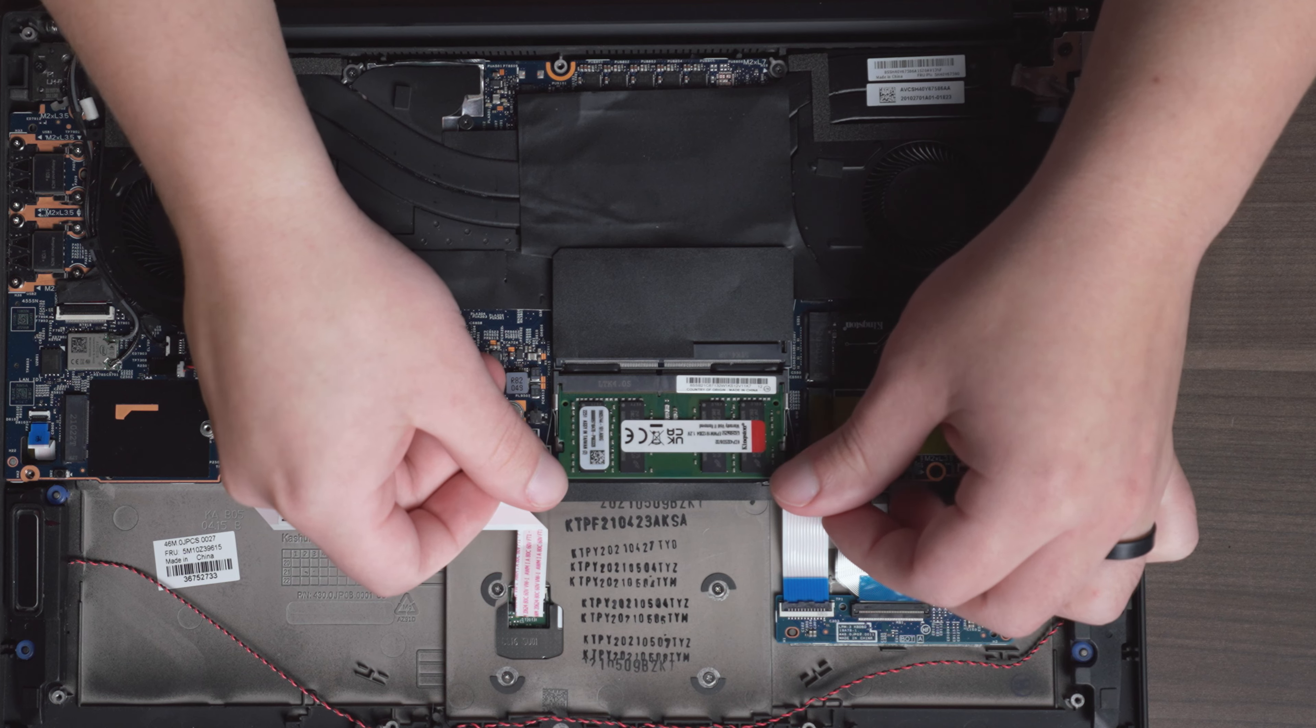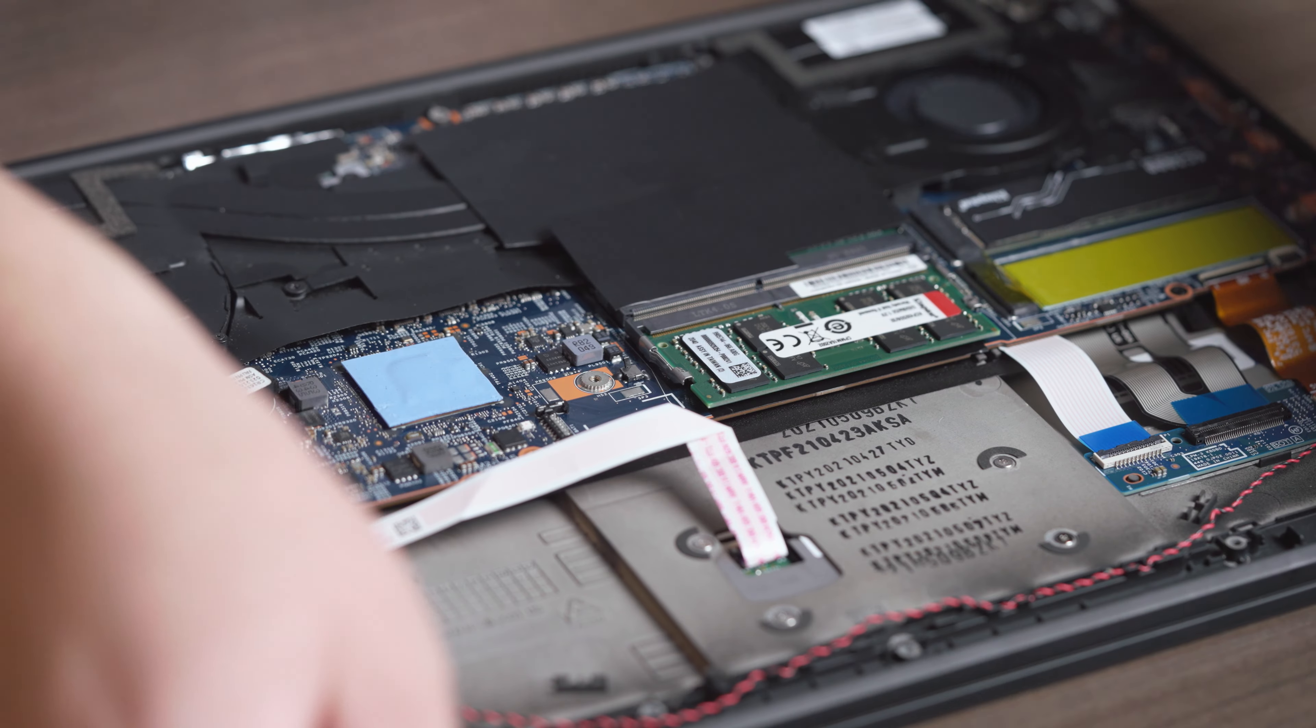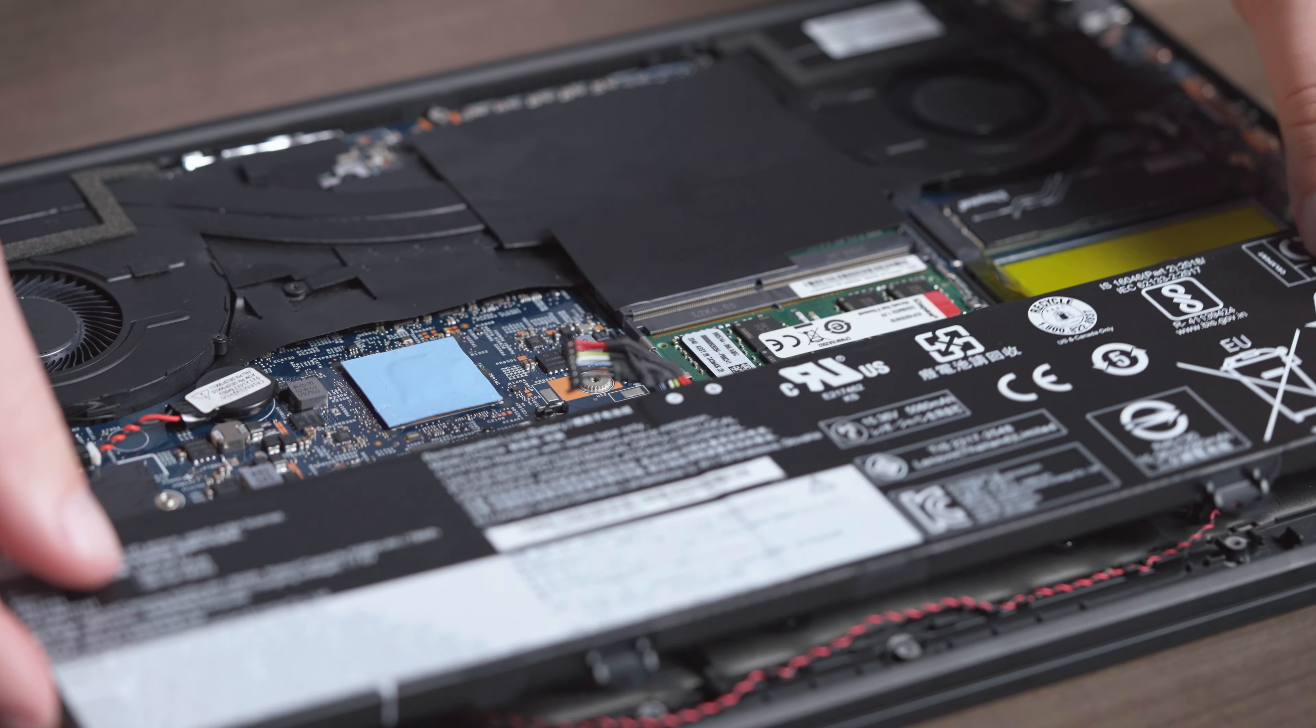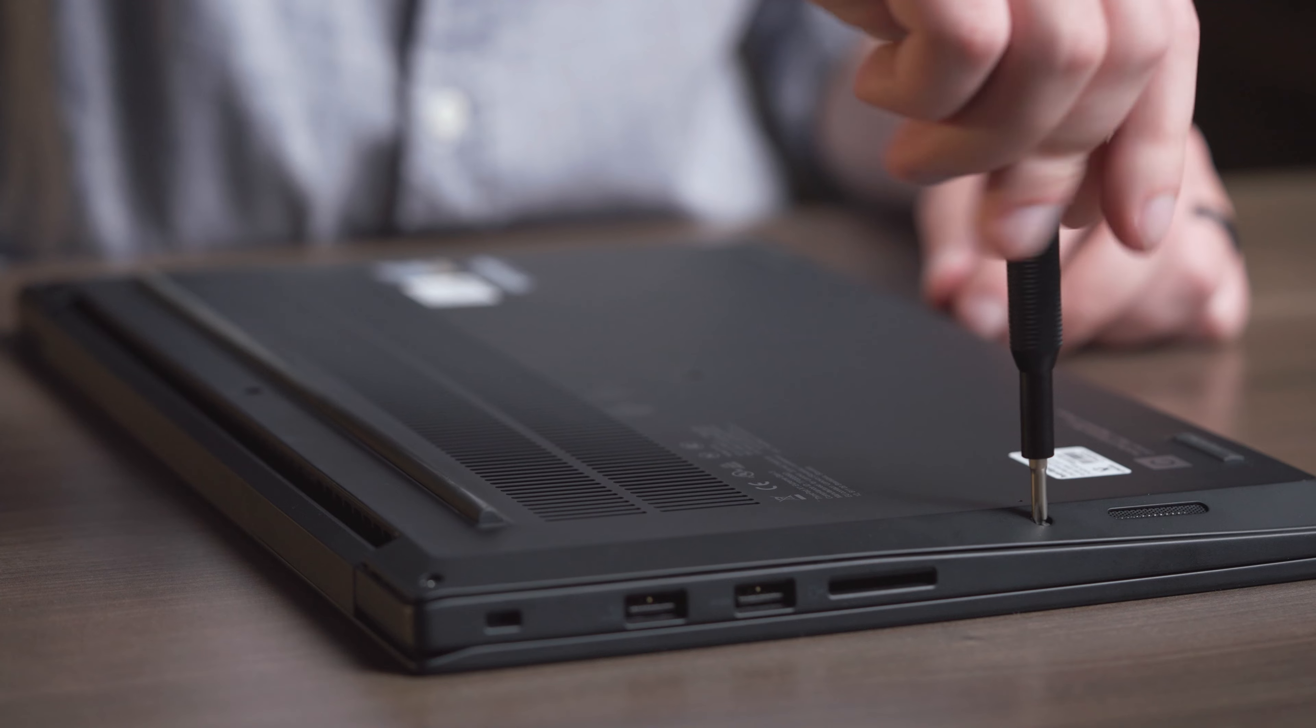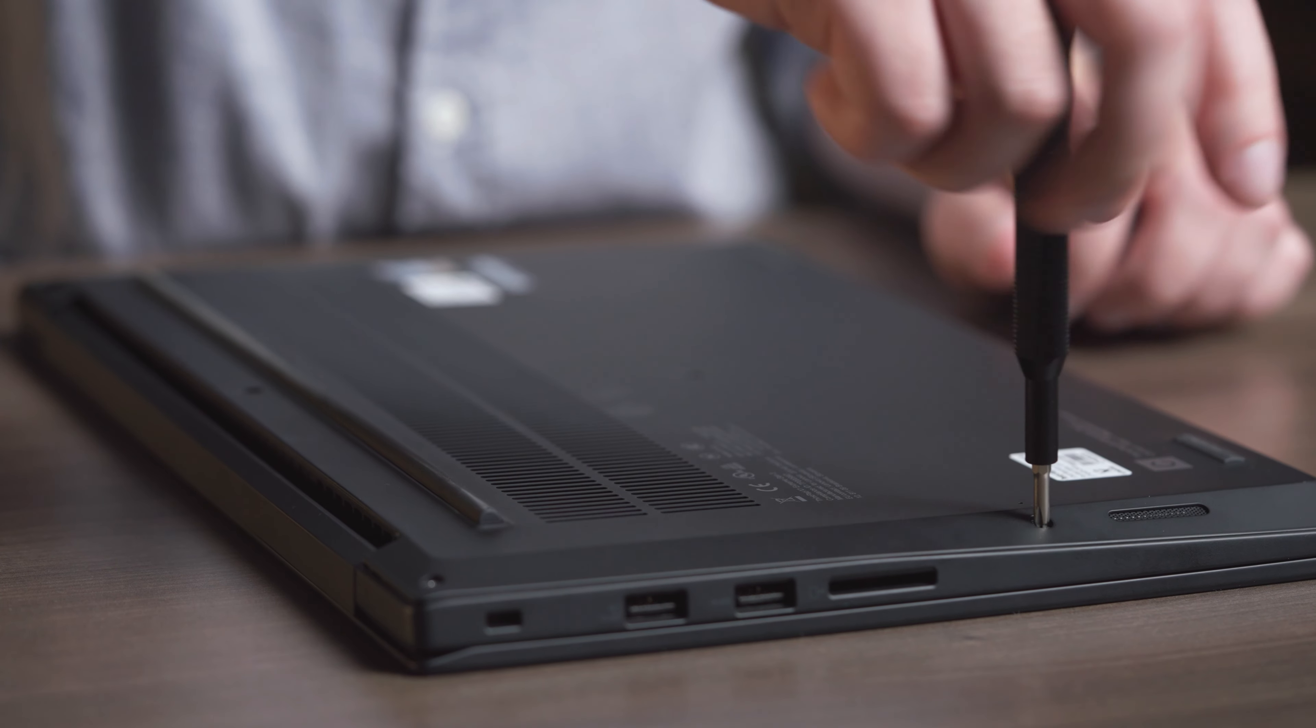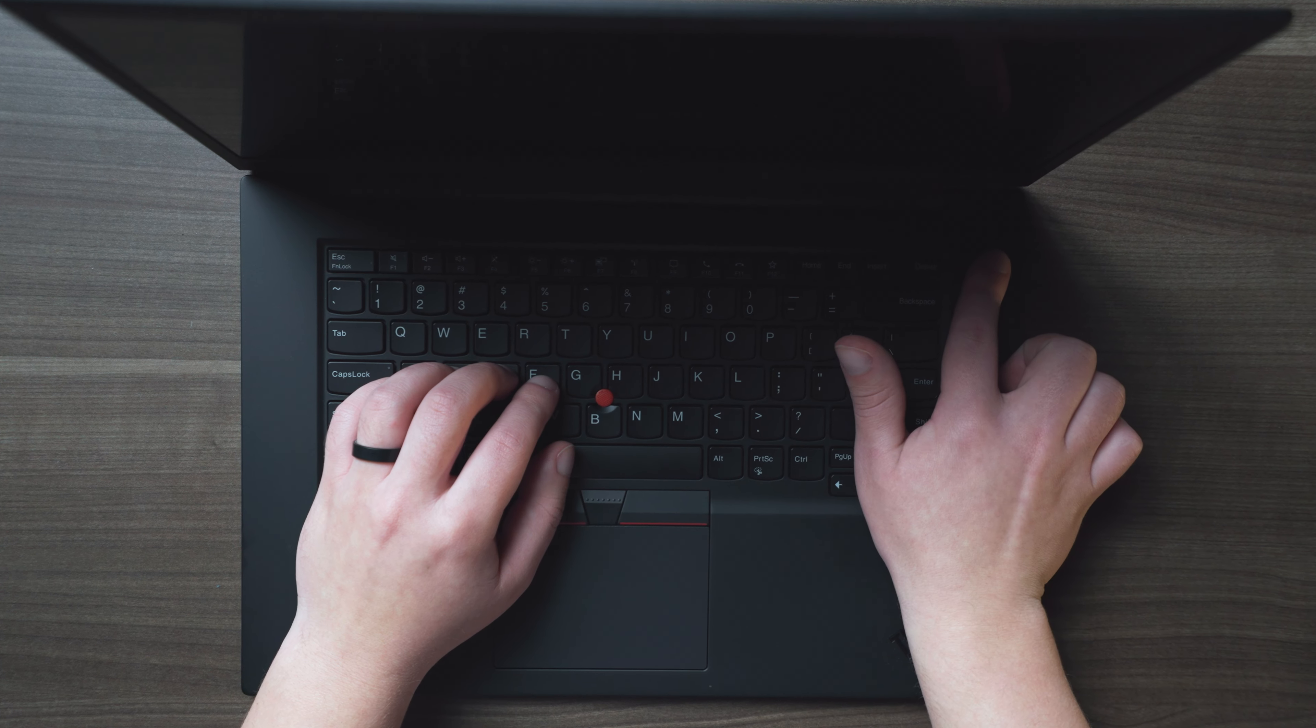If you're adding more than one, repeat this process for the other memory. Then reconnect the battery and screw the bottom base into place, and turn on your computer.